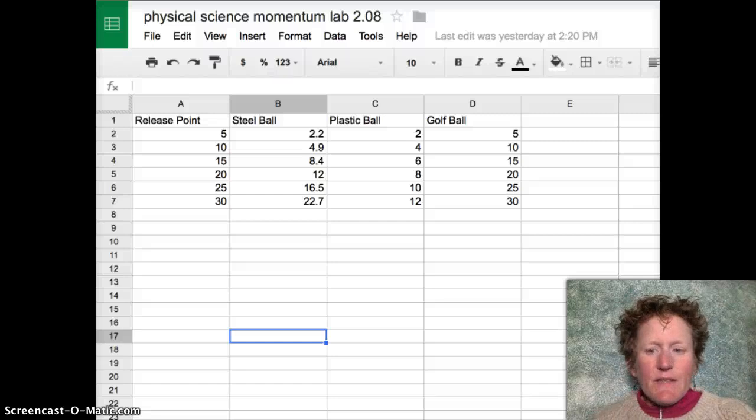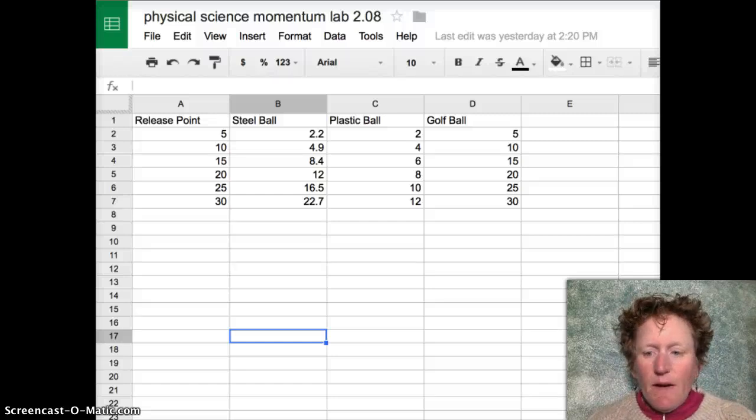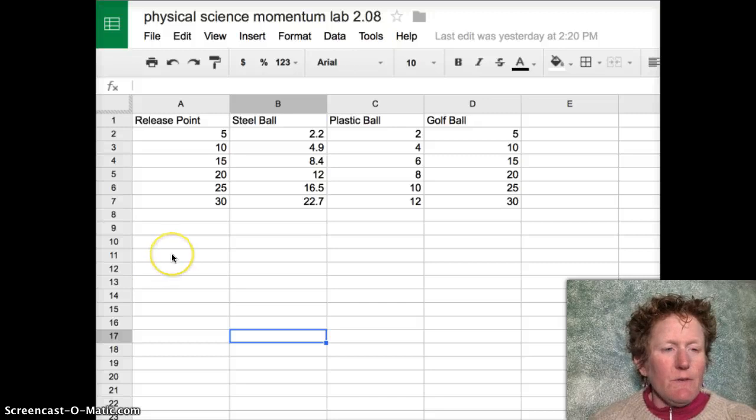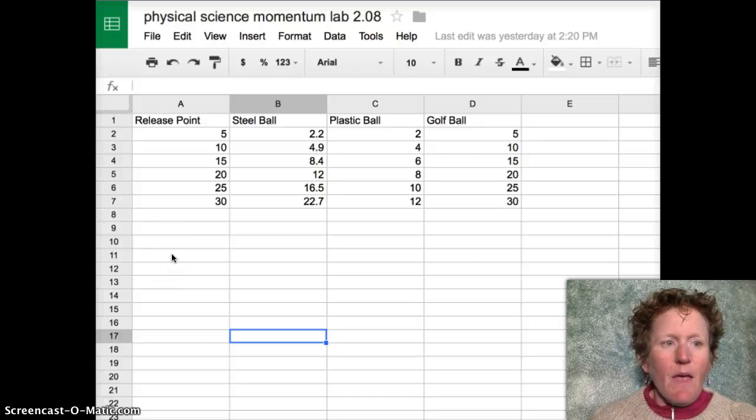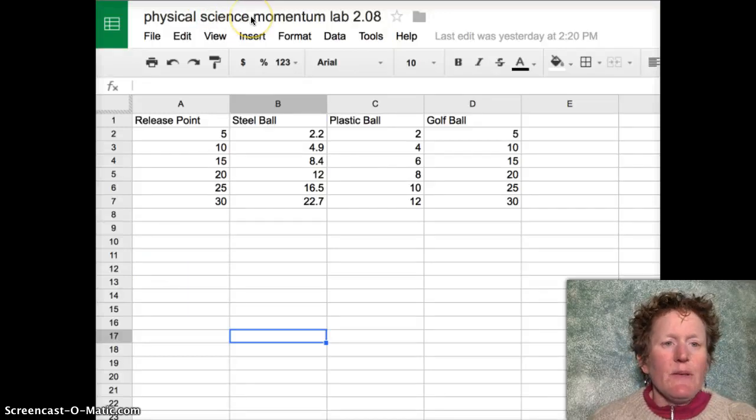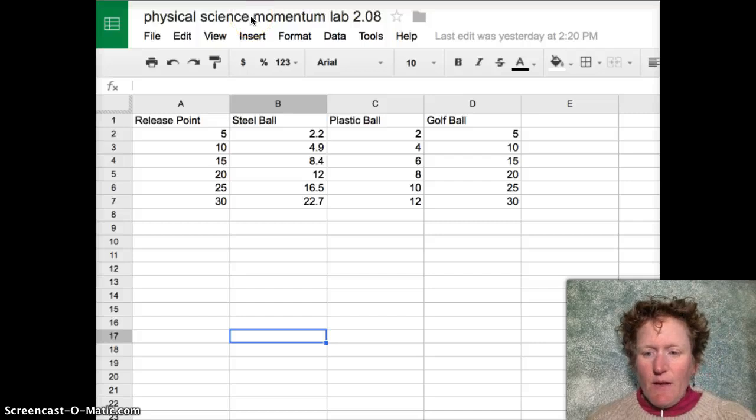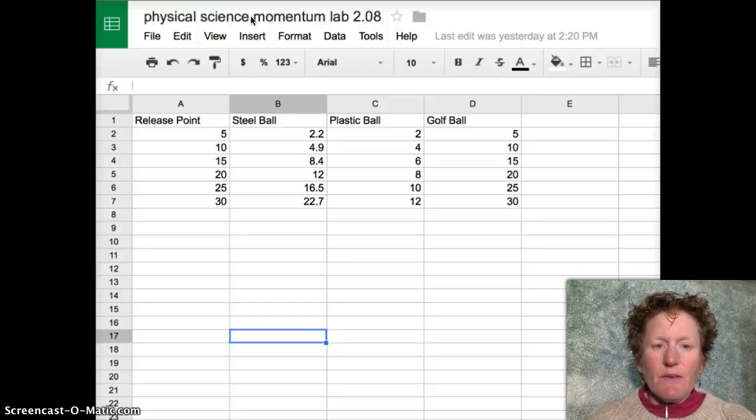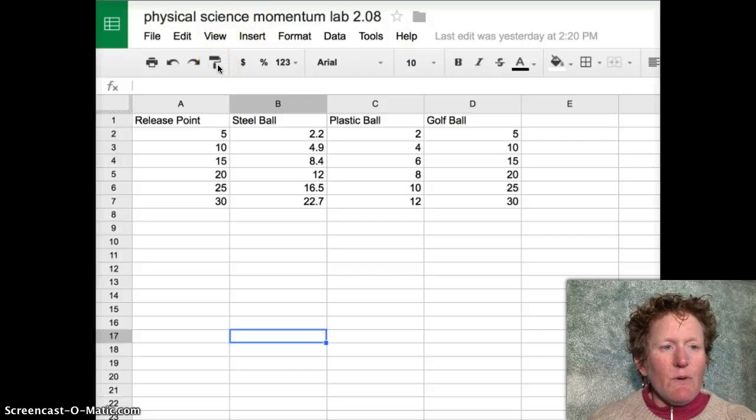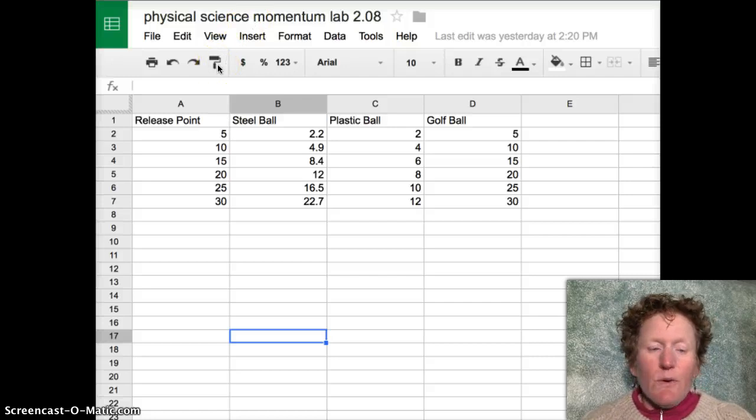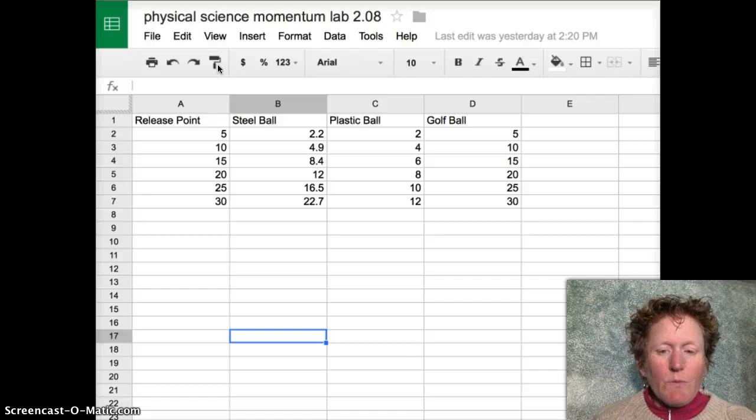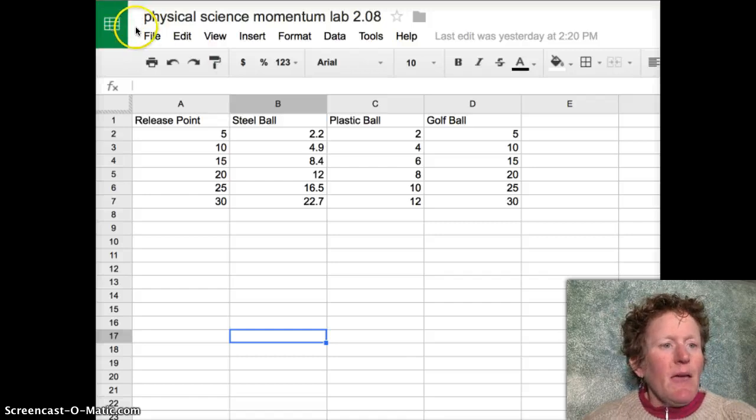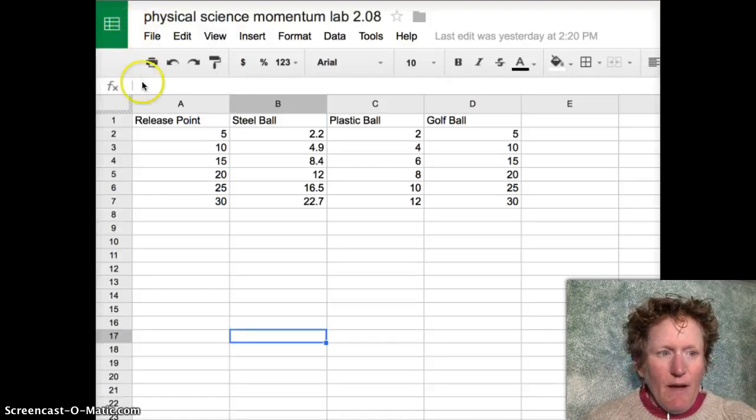Hello physical scientists! This is Miss R and I have heard that many of you are struggling to make graphs for the Momentum Lab 2.08. This is also a great way to make graphs for other labs. So I'm going to quickly show you how to use Google Sheets and how to make a graph.